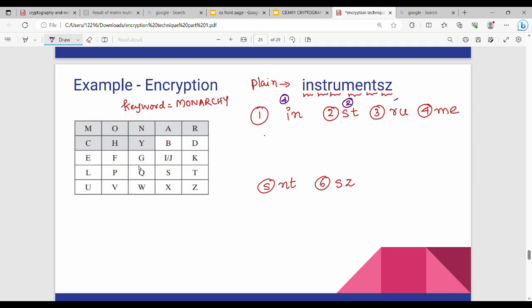So rule number 4: different row, different column. Then M, E. M, E.